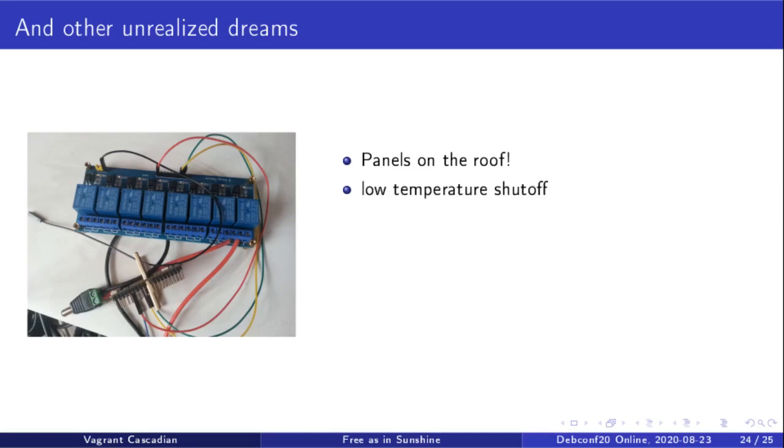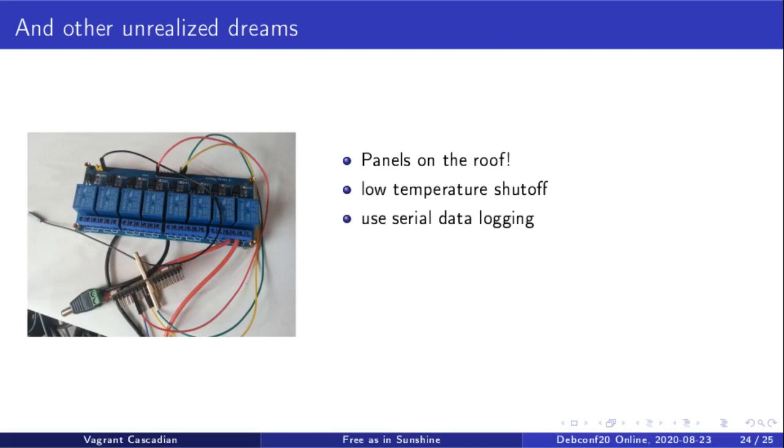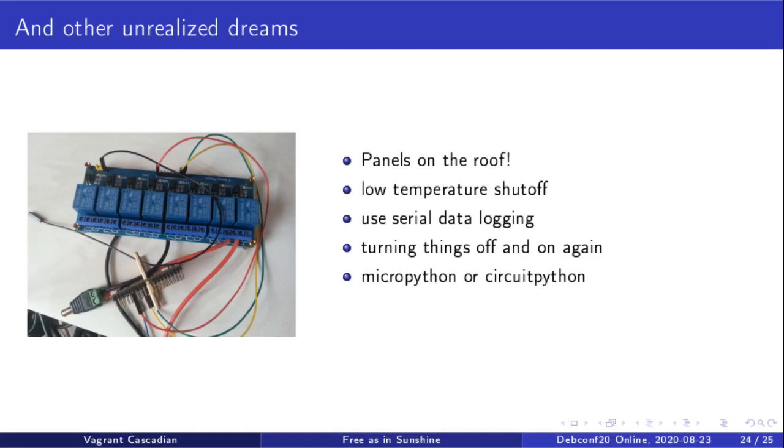I also want to get a low temperature shutoff with the lithium-iron phosphate batteries. If it gets much below freezing, or well, you want to get nowhere near freezing, you want to make sure that it has a safety valve on making sure you're not charging the batteries in a way that will damage them. I want to get the serial data logging. I haven't really been loving the Wi-Fi logging. I want to use microcontrollers to turn things off and on again, and using MicroPython or CircuitPython to do that.